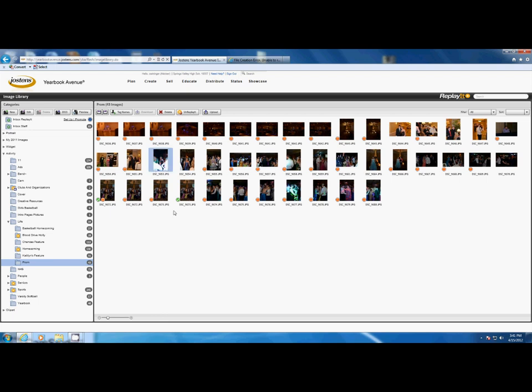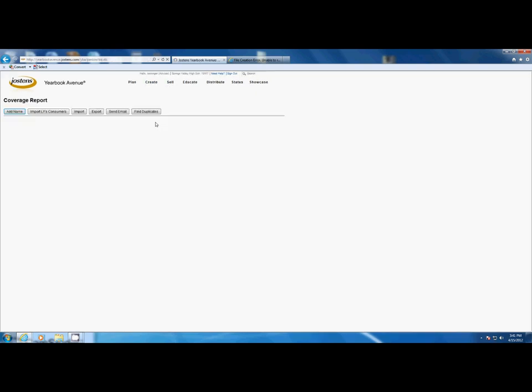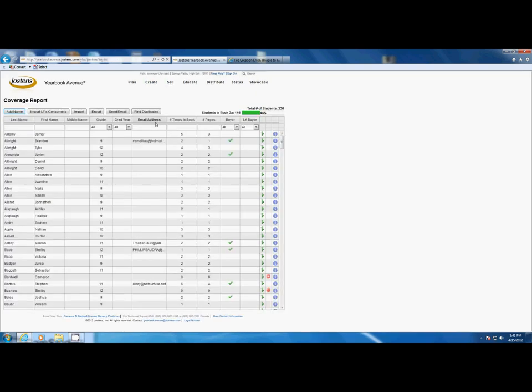To check and see how many times a student is in the yearbook, you can go to the coverage report. In the coverage report, you see the student's name and the number of times they've been tagged in the yearbook.